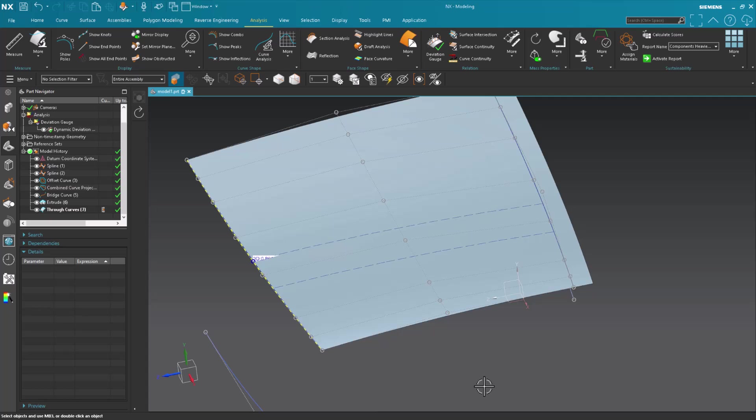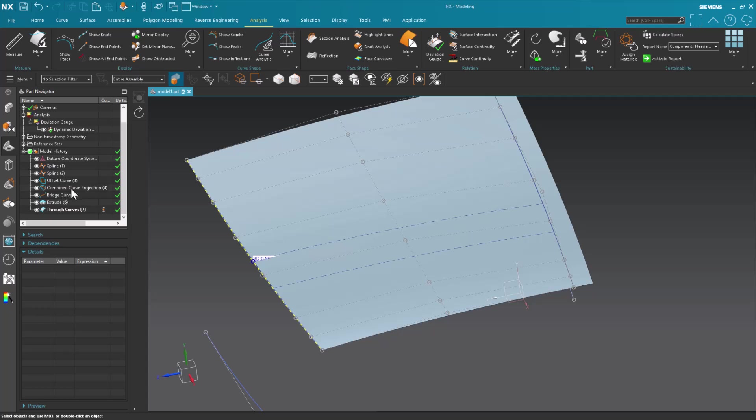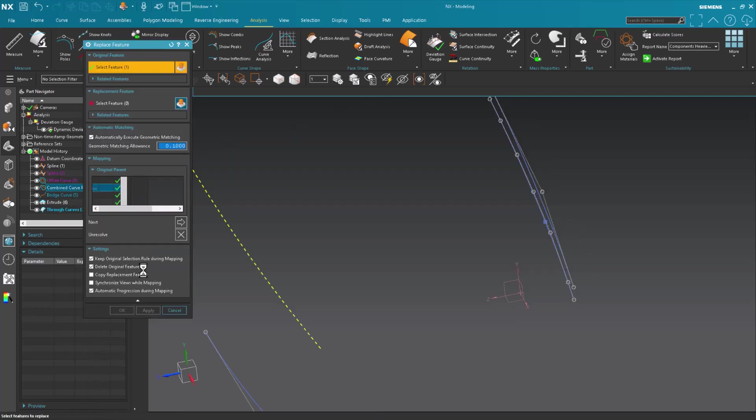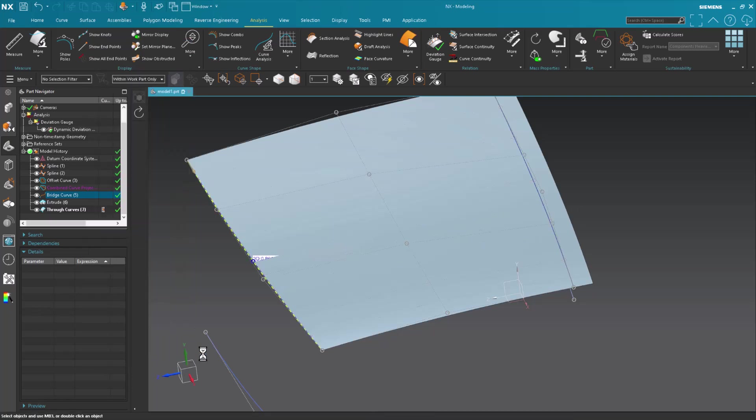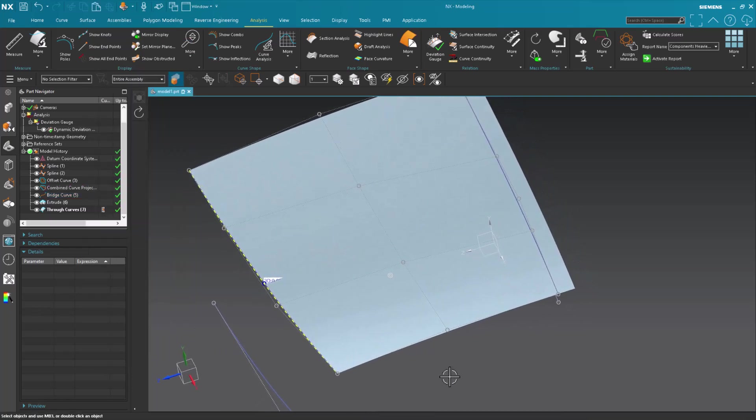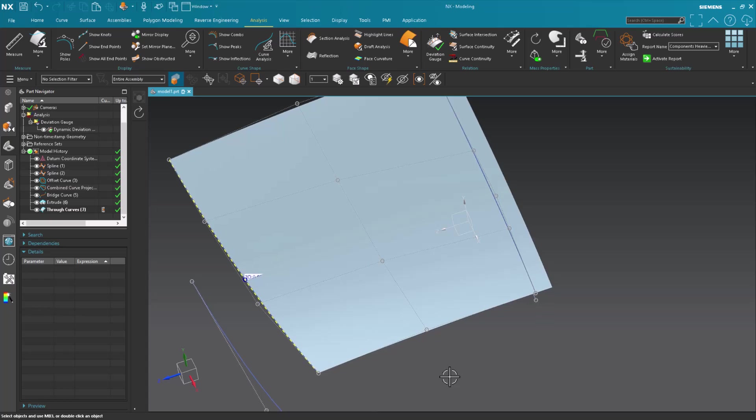Now if I go in and I'm going to say combine curve, I'm going to right mouse click on it. I'm going to say replace. What do I want to replace it with? I want to replace it with the bridge curve. I do not want to delete it. And select okay. As soon as I select okay, notice the surface that gets built. It is a much cleaner, much simpler, much more everything surface than the prior one.